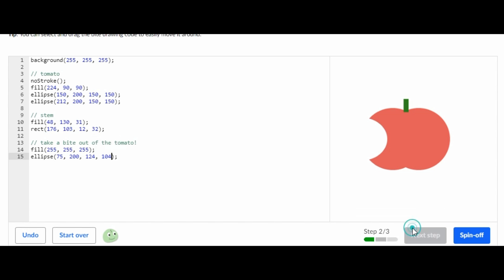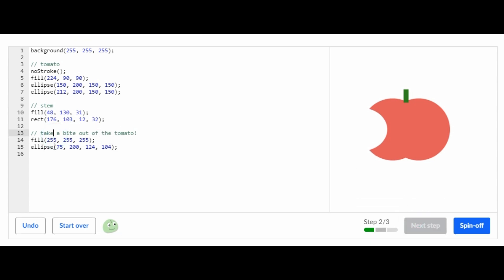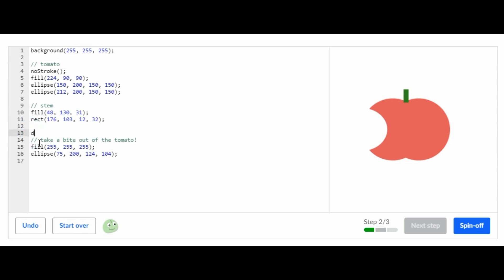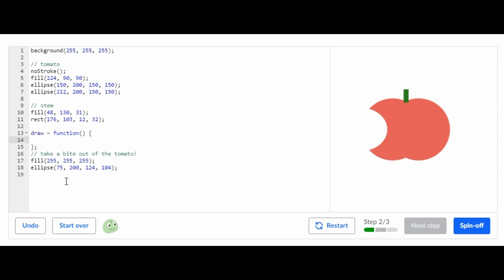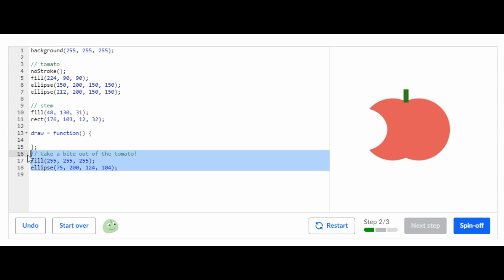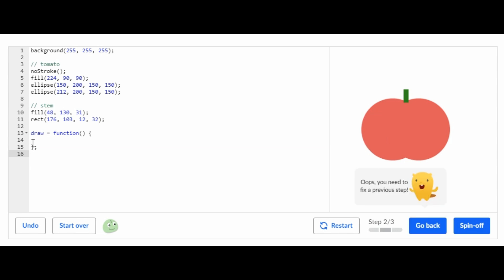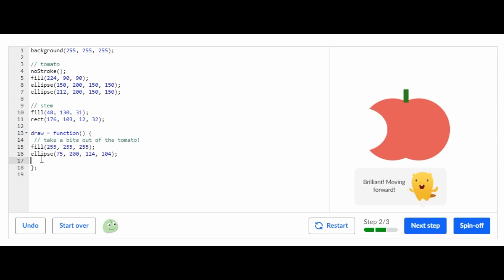Now what I'm going to do is where it says 'take a bite of the tomato,' all three of these lines of code I'm going to put them in a draw function. I'm going to copy and paste this in here, and now we're completed with the second step.